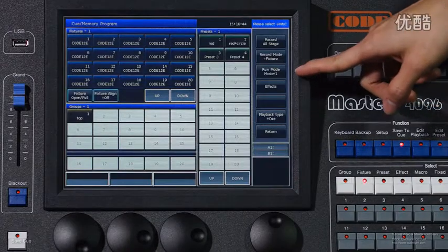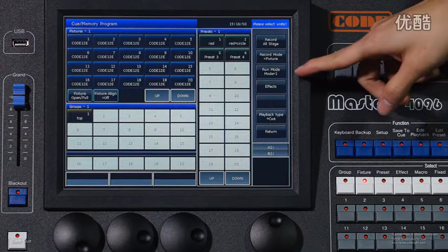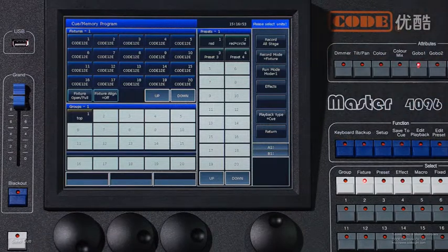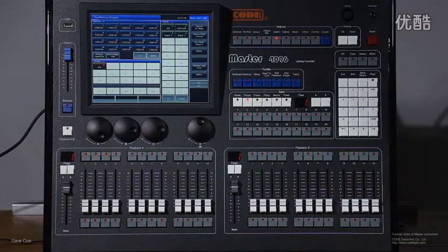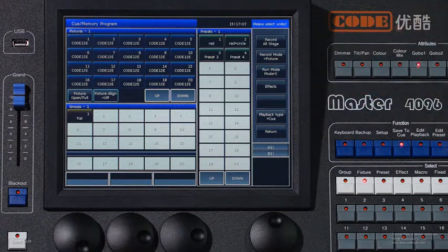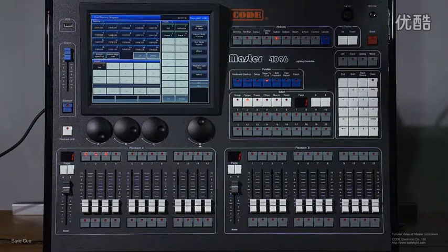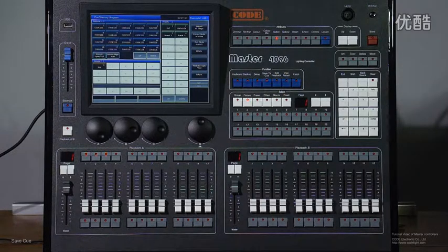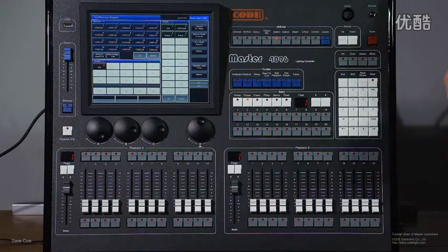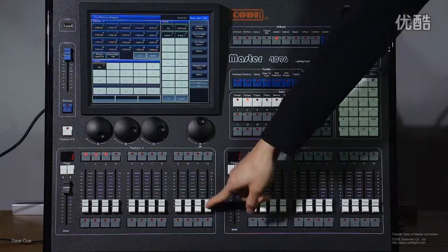Besides, there are three run modes on the controller. The default mode is Mode 1, which is widely used — it has no time. But if you want the scene to run with time, you can set it to Mode 2. Mode 3 is for manual control: if the time inside is set to 0, the HTP and LTP channels will follow the fader's position.